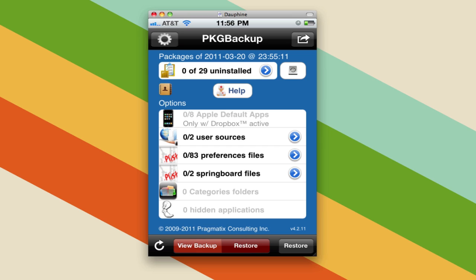That's a much better solution if you're willing to pay for it than App Backup, which basically just keeps a list. So there's your option to automate the backup and restore process for jailbroken iOS devices. Have fun!